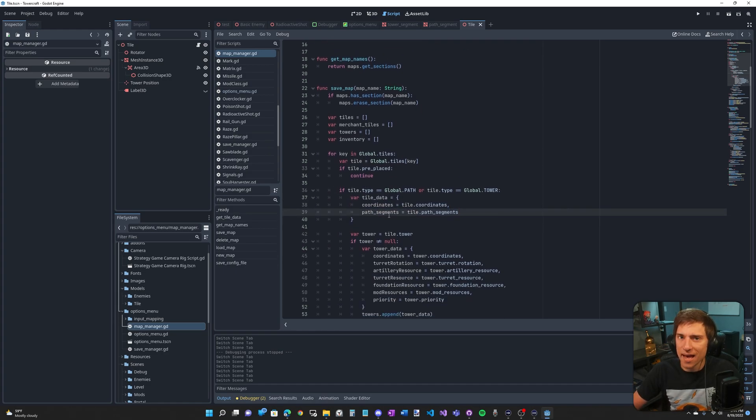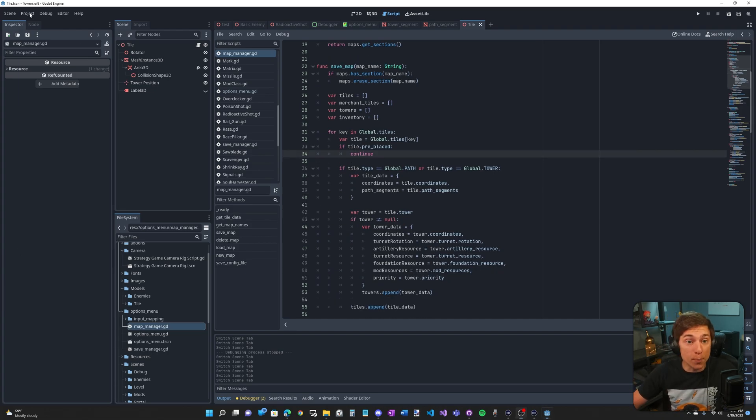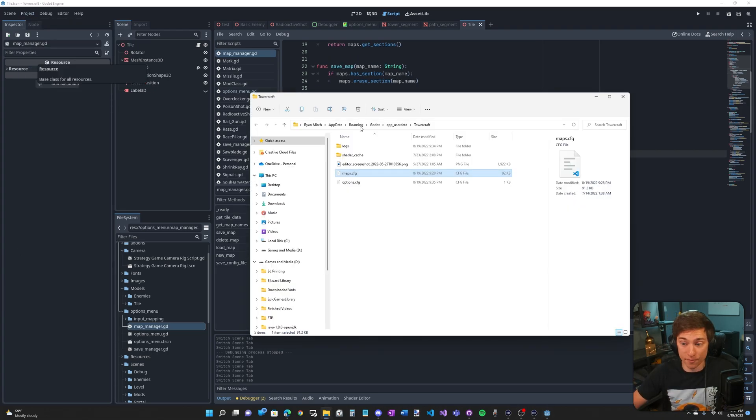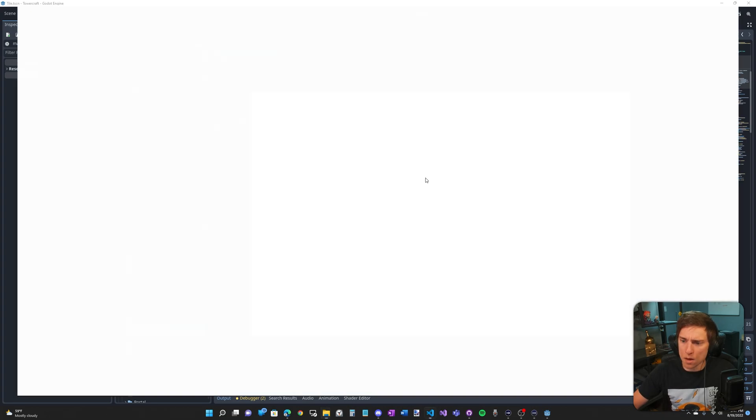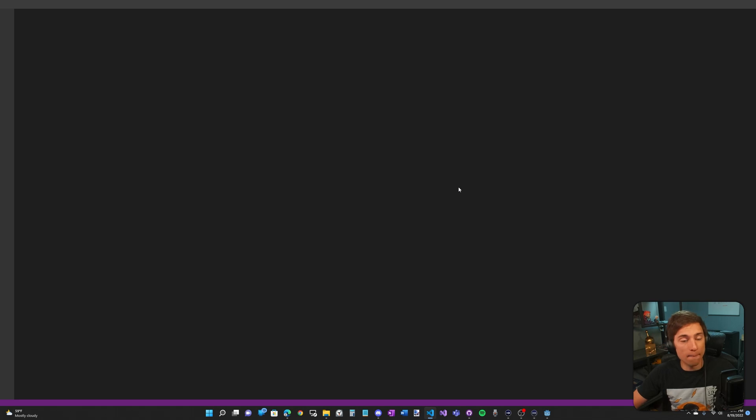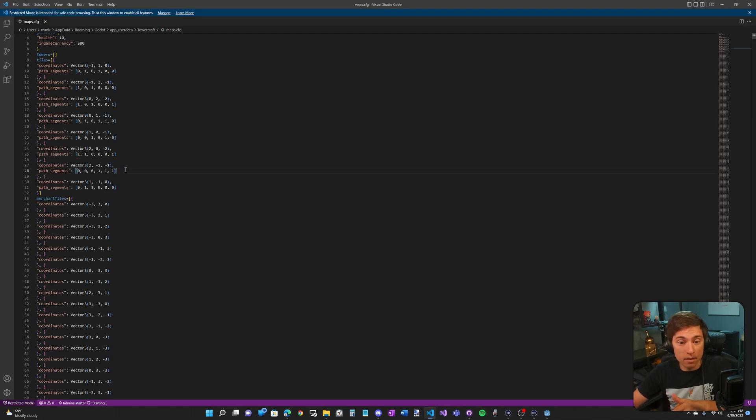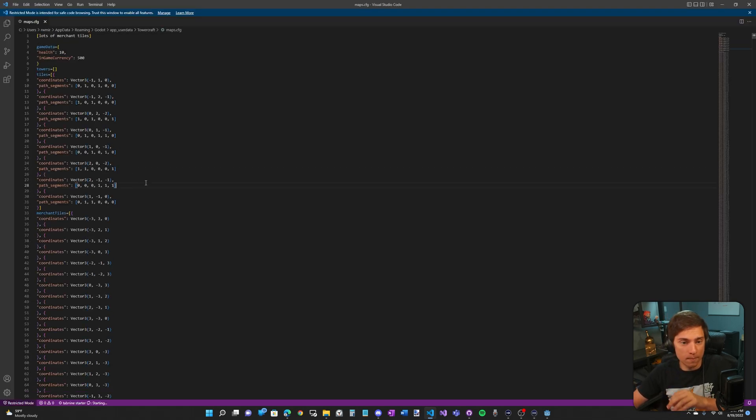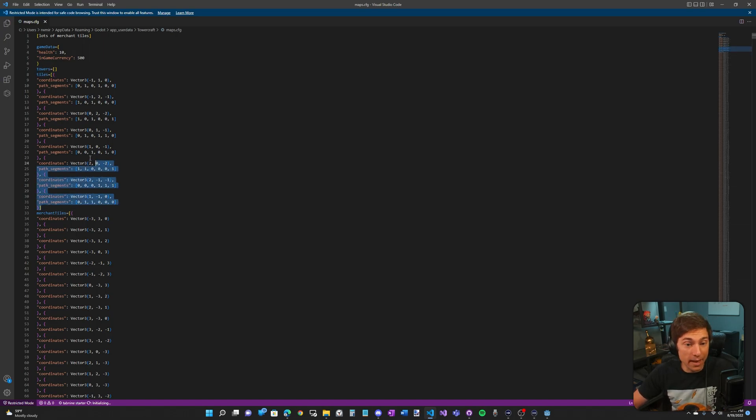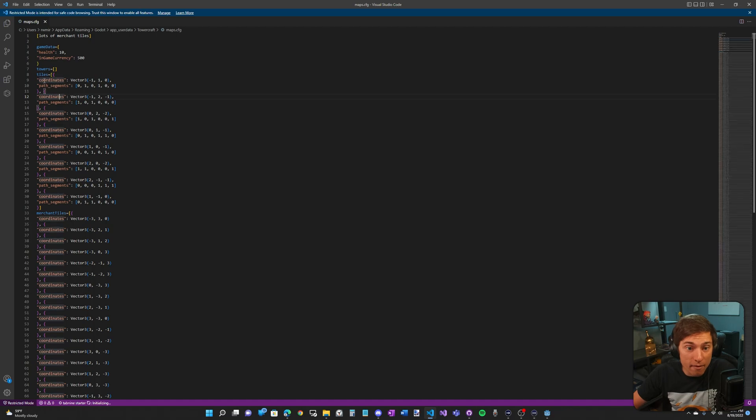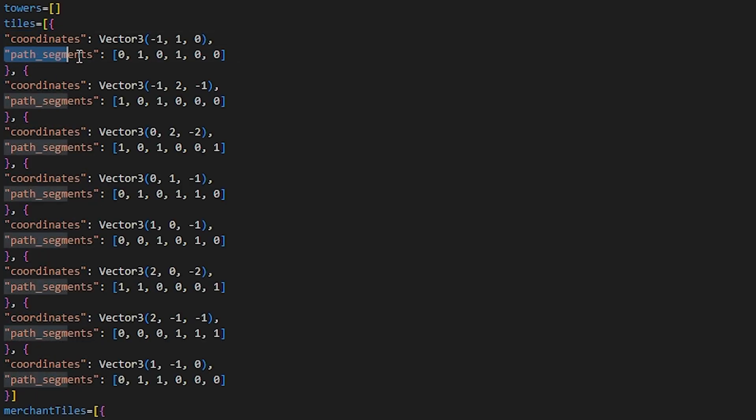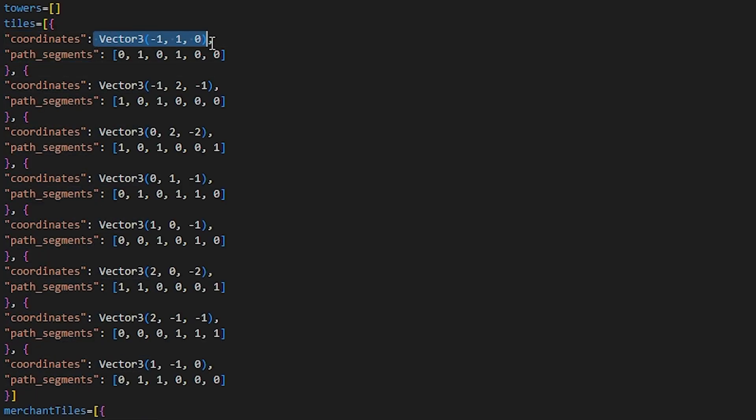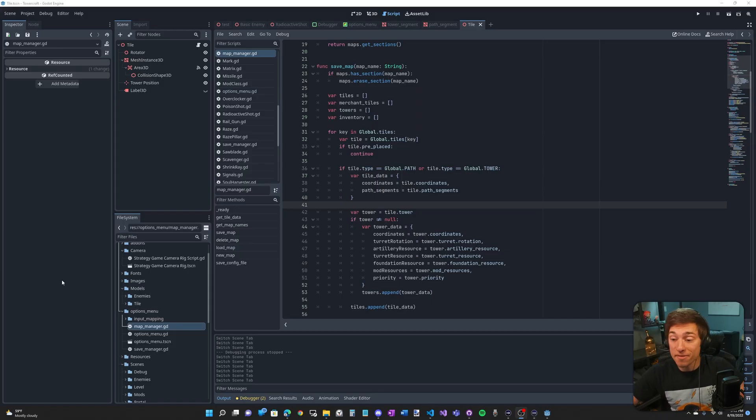What does that look like? Like what's actually being saved? If we go to project and then open user data folder, we'll see we have two dot CFG files. We care about the maps one. If we open that, we'll see we have all of the data that we're saving. Now we only care about the tiles dictionary right now, and you'll see in it, we have coordinates and path segments. Under coordinates, we have a vector three and then path segments, we have the array. So that's how the tiles are being saved.